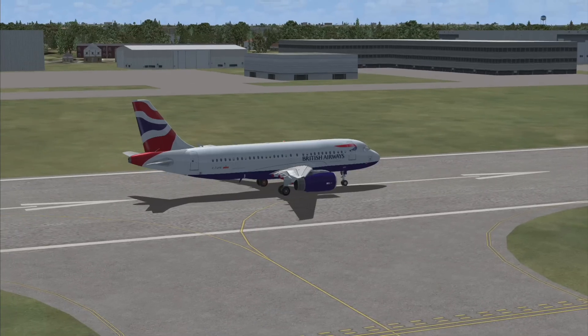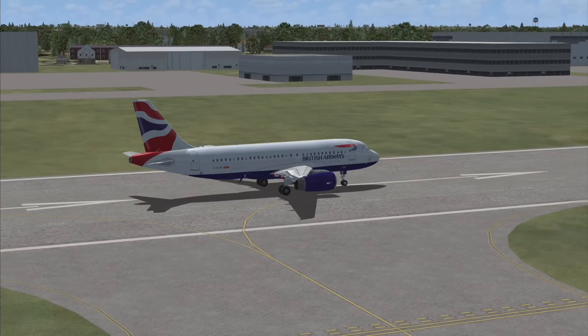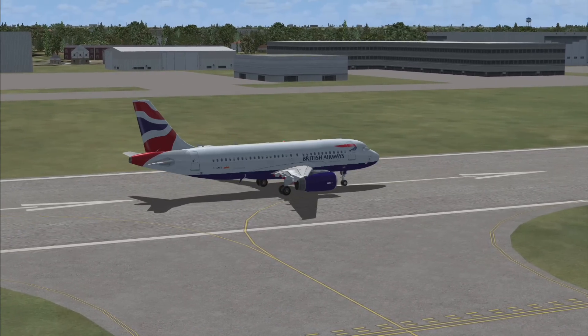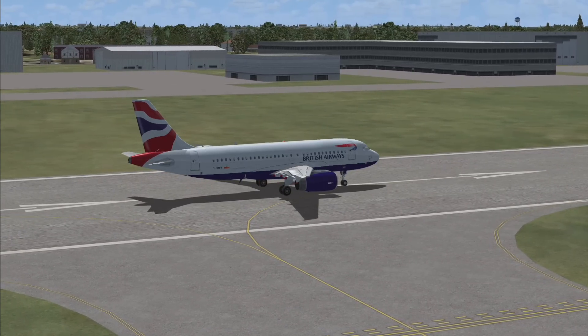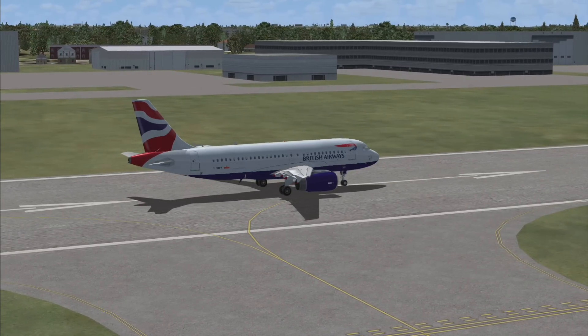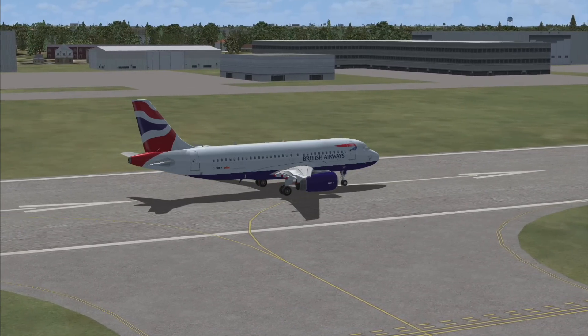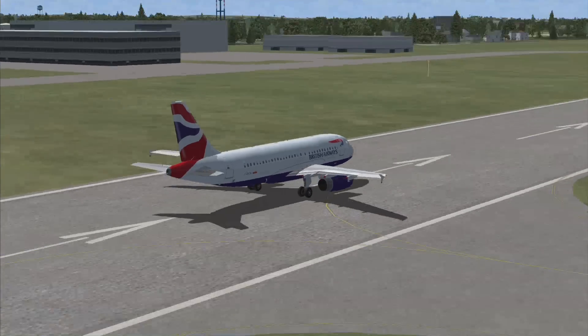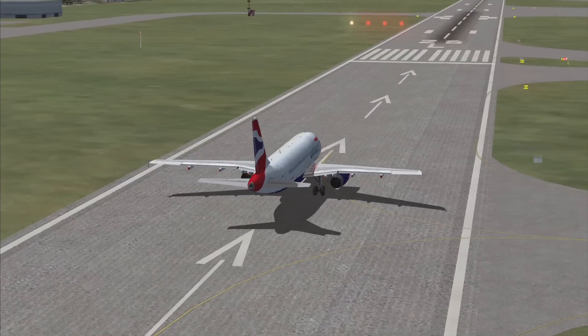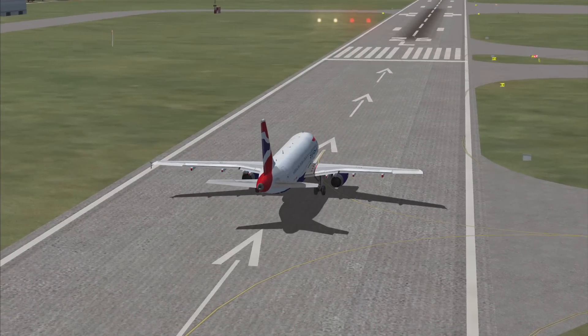Obviously, once you're on approach you start using this stuff. I'm going to skip ahead now to being on approach to this airport — Gatwick, runway 26 left.